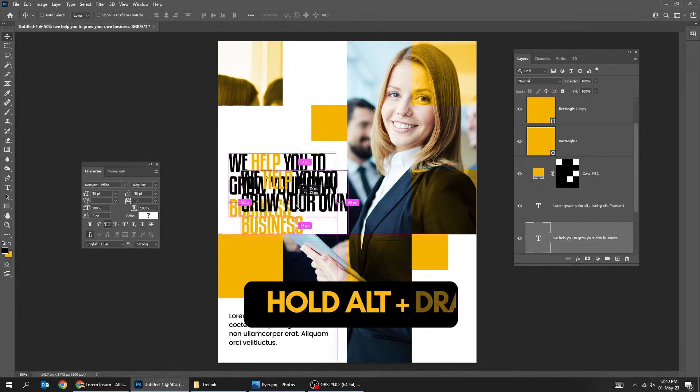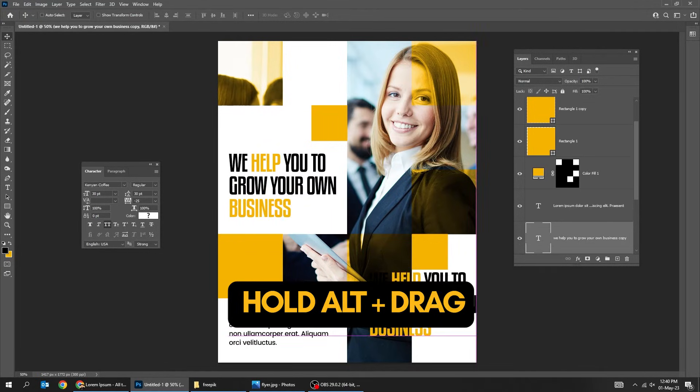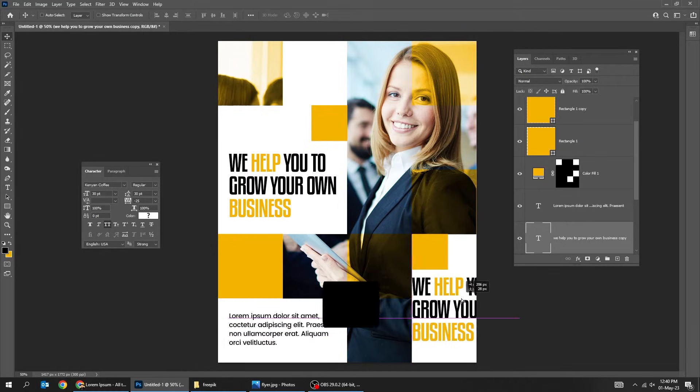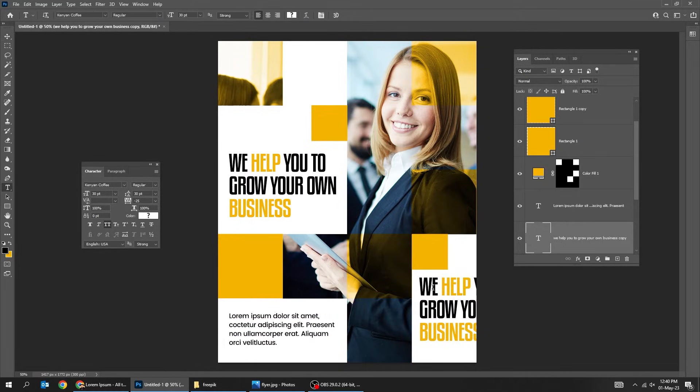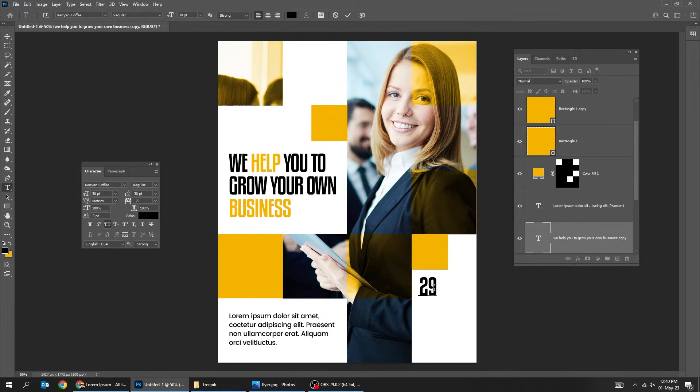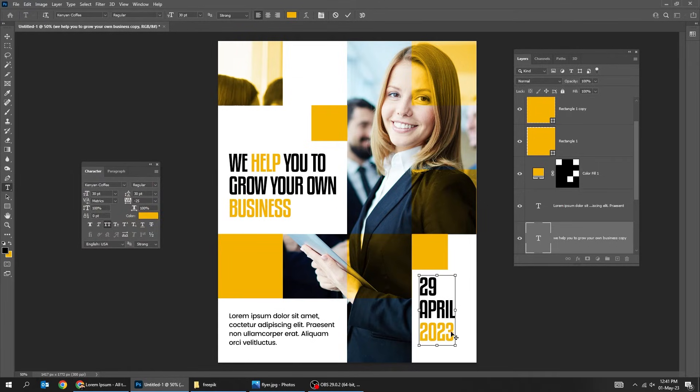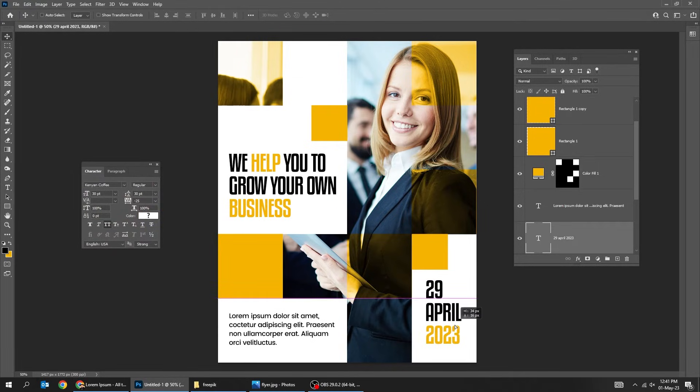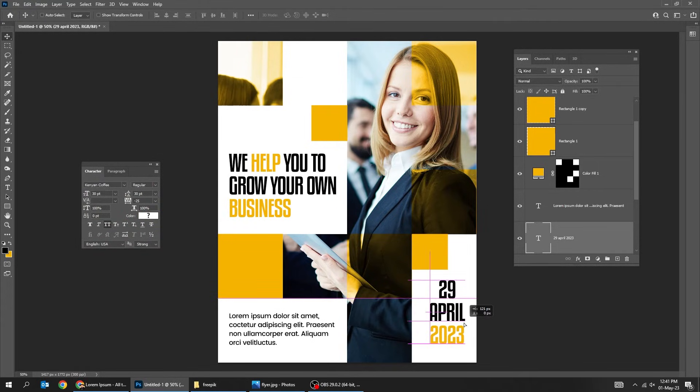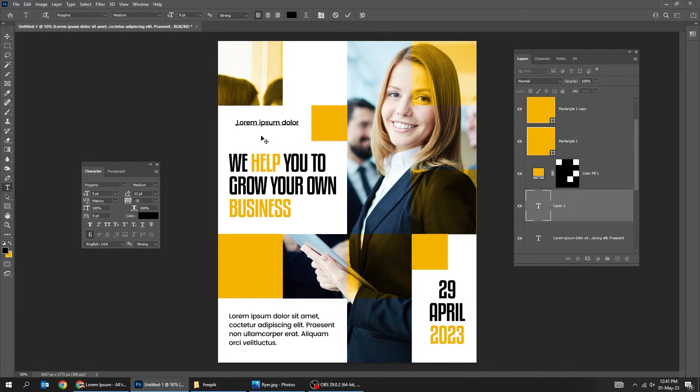Hold Alt and drag to make a copy. Choose the type tool and write your text.